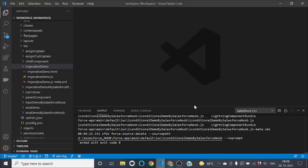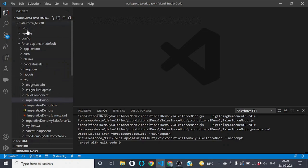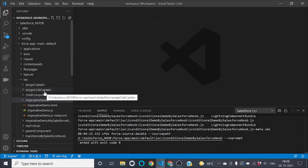Let's check how we can implement this functionality in our LWC component. We just need to open VS Code, where I have already created a project named 'Salesforce New'. If you don't know how to create this project or set up these folders, you can check my previous videos — I have a dedicated video on this topic and I will add the link in the description.